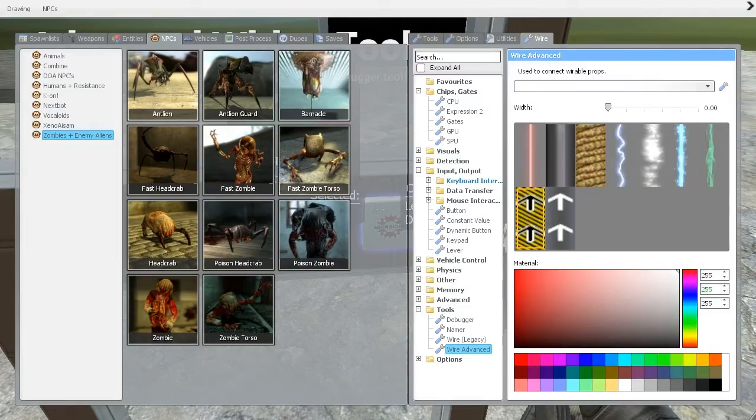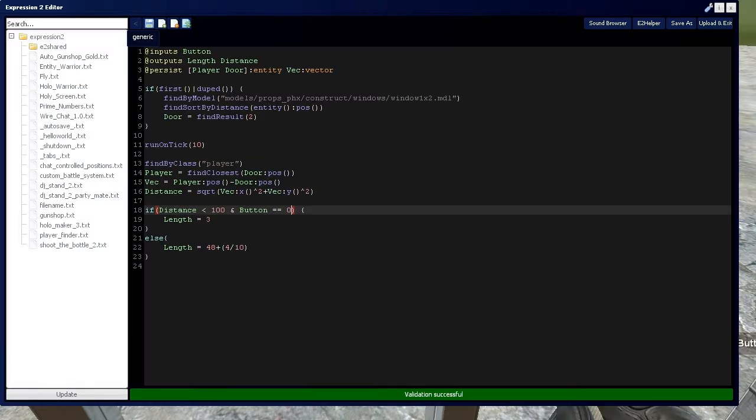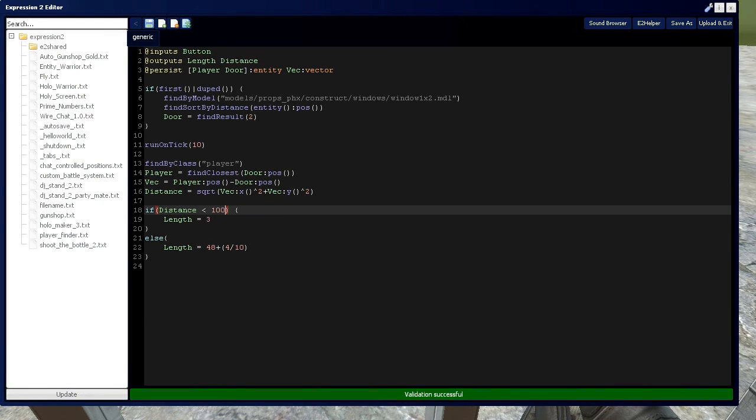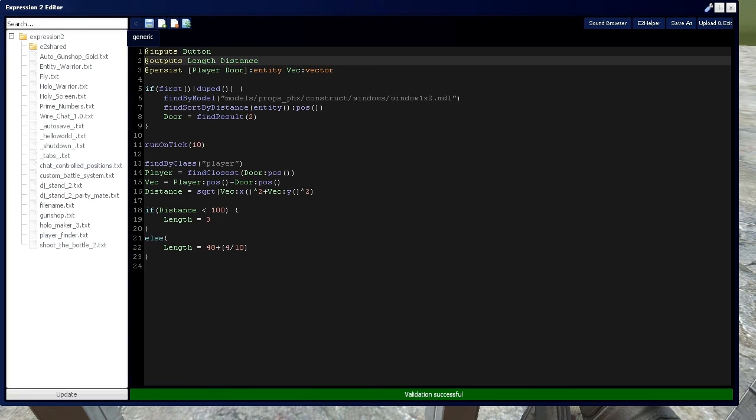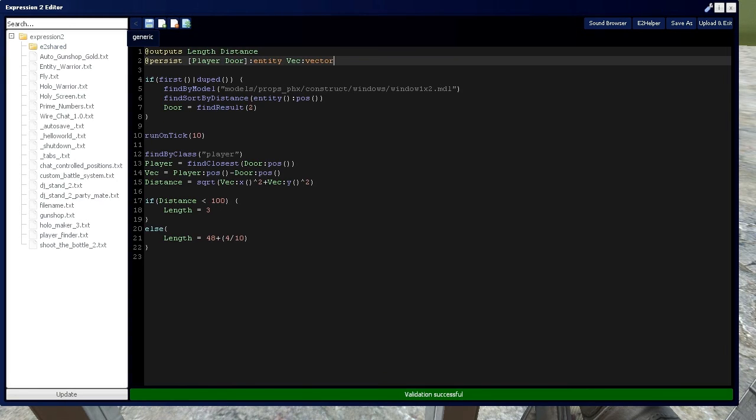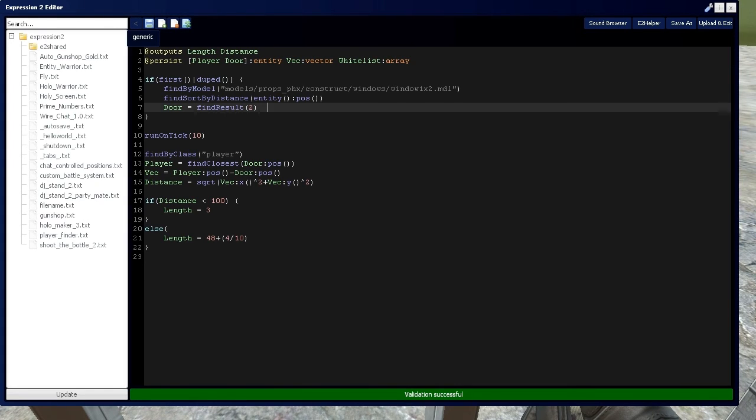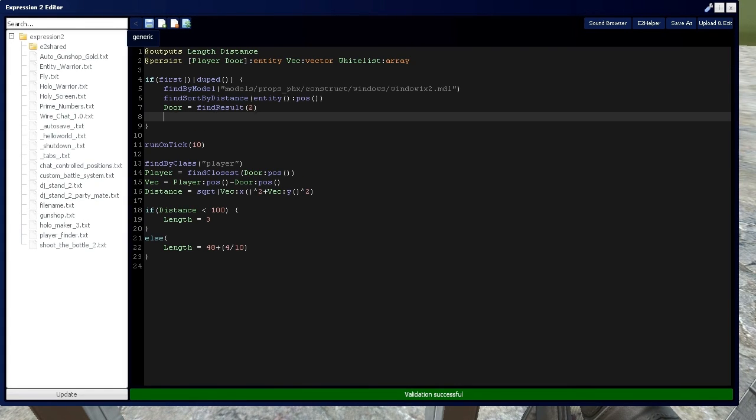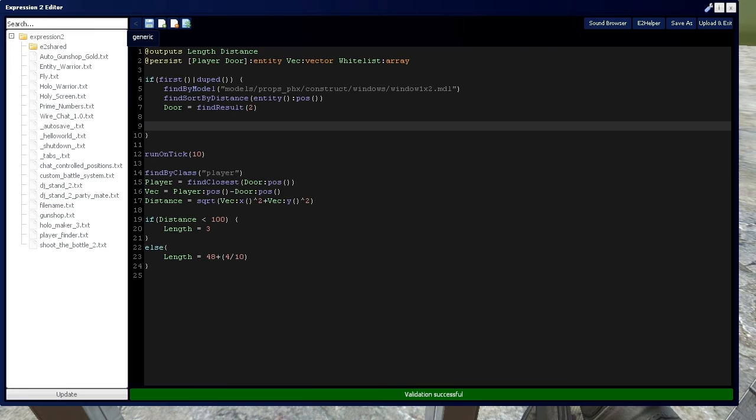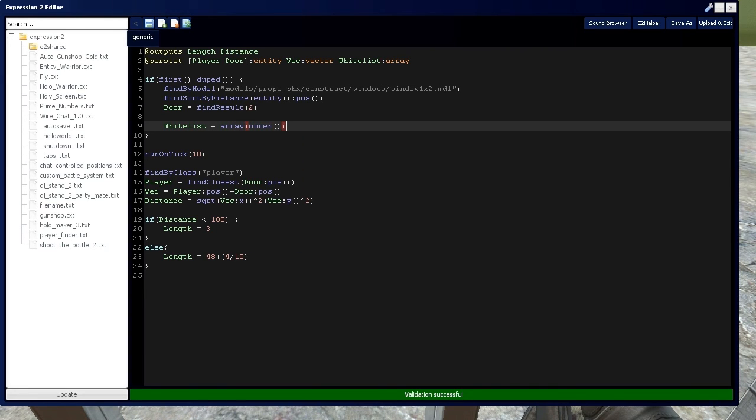Now there's a little bit more complicated method that you can use. If you remember from video 14B, we went over a whitelist. So we're going to use that by setting up an array, so set up array whitelist, and arrays are covered in expression 2 tutorial A and B, or 6 A and B. And then we're going to set up this whitelist equal to an array set full of entities.